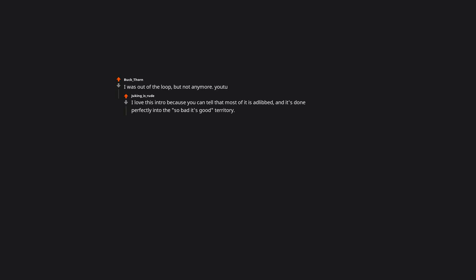I was out of the loop, but not anymore. I love this intro, because you can tell that most of it is ad-libbed, and it's done perfectly into the so bad it's good territory. Like, I know they are porn stars, not actors, but that just gives them the perfect air of why are we even doing this? Let's just have fun with it.